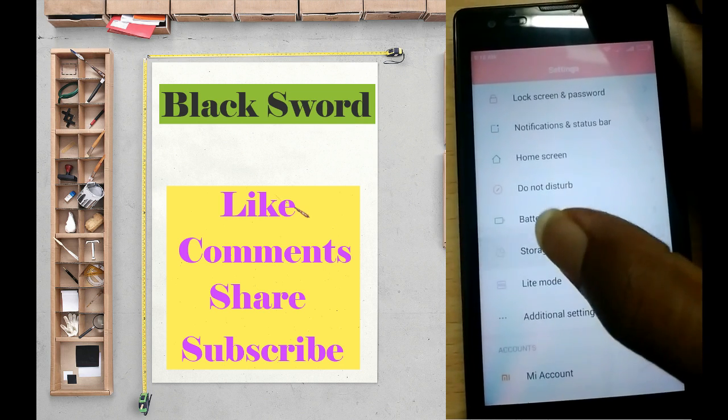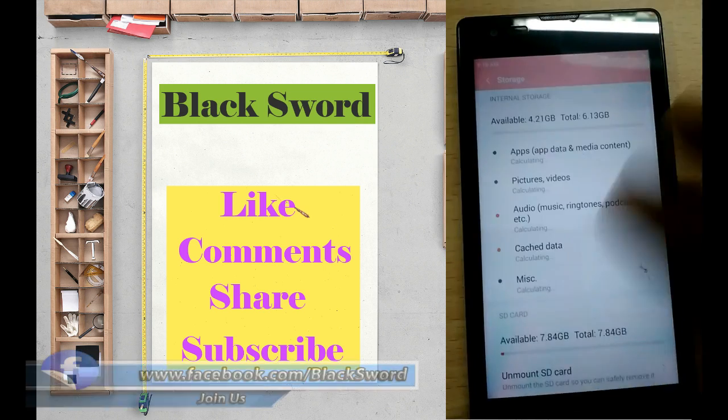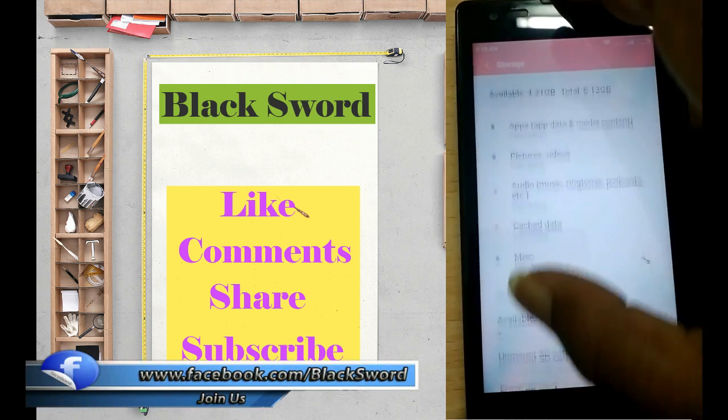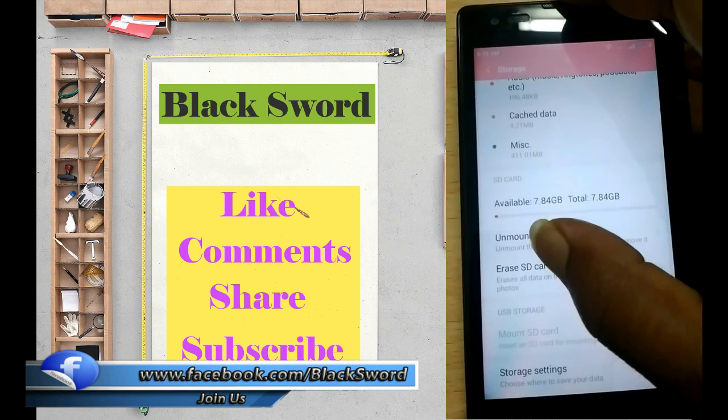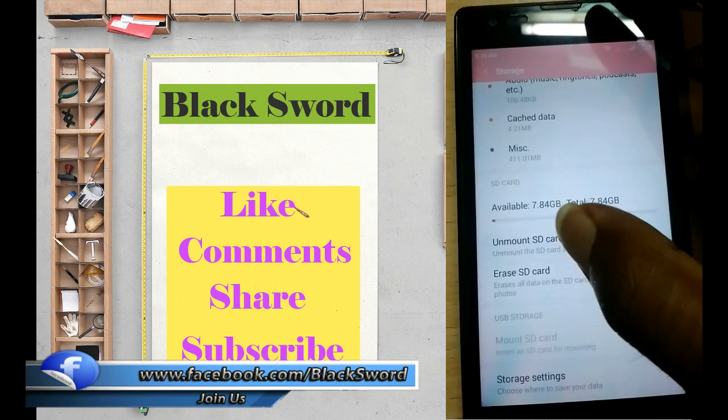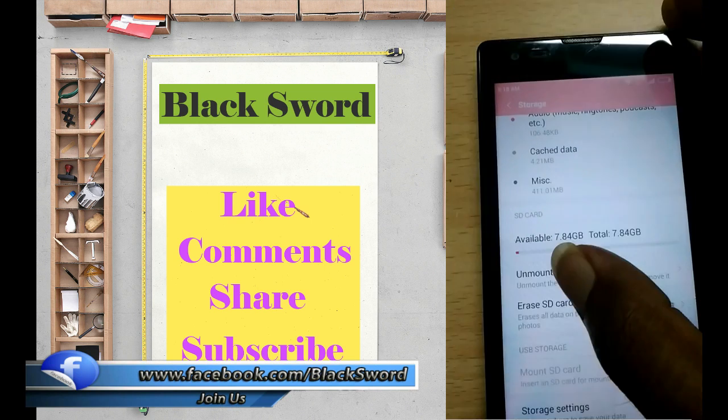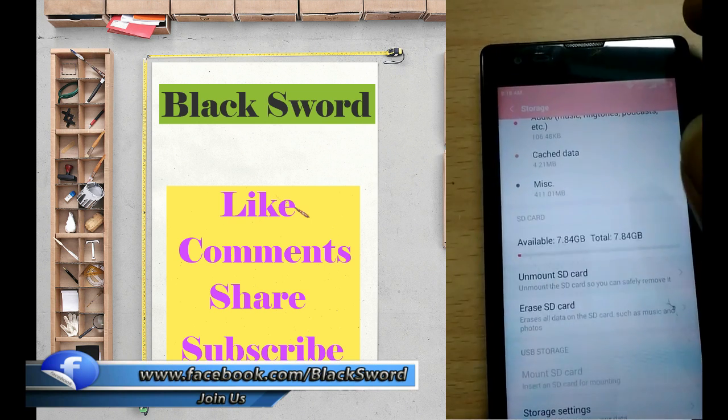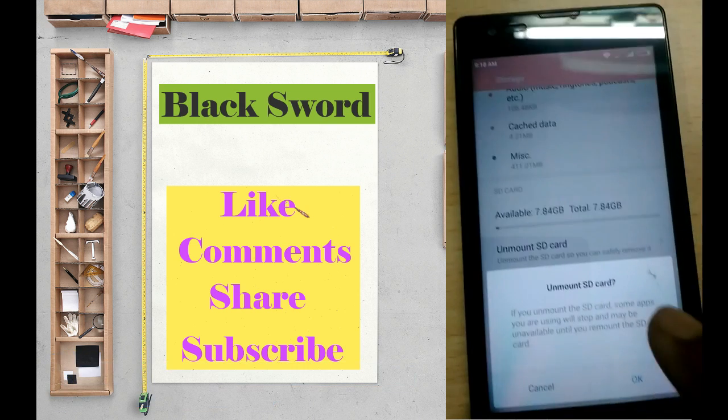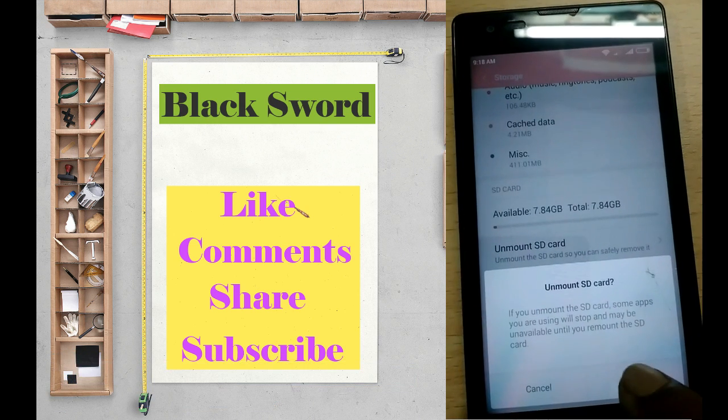Tap the storage menu, then scroll down. Here you'll see unmount SD card. Tap unmount SD card and tap okay.